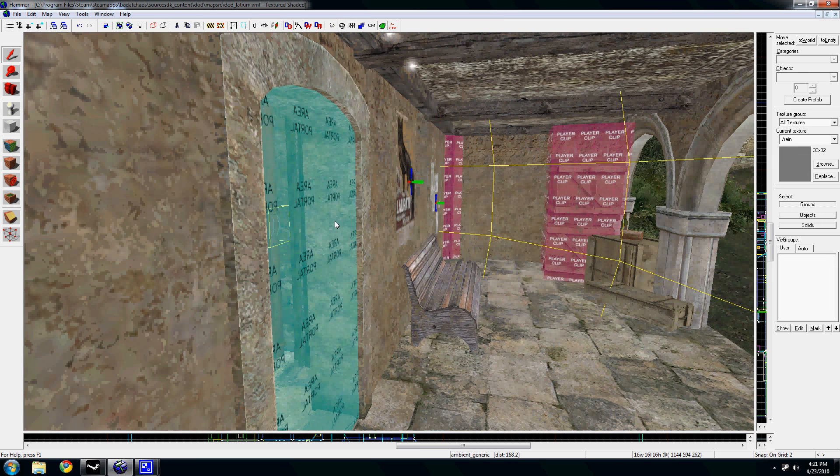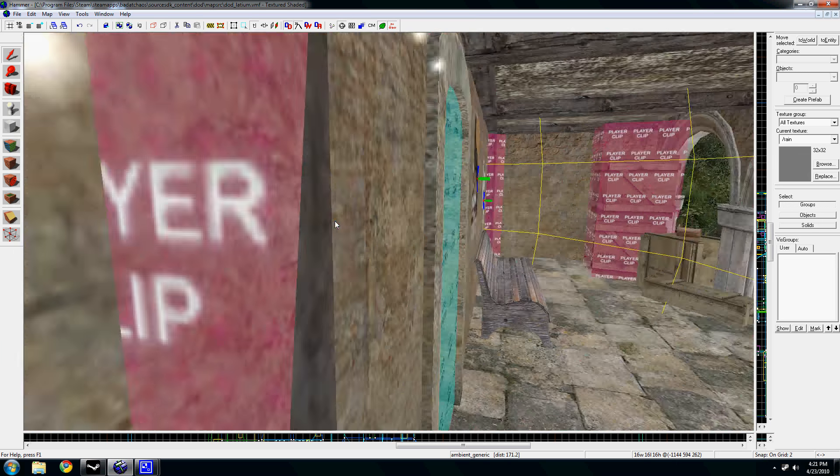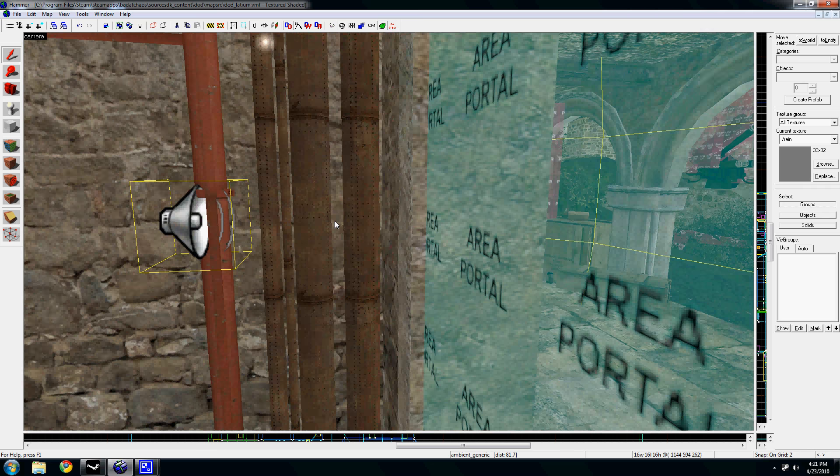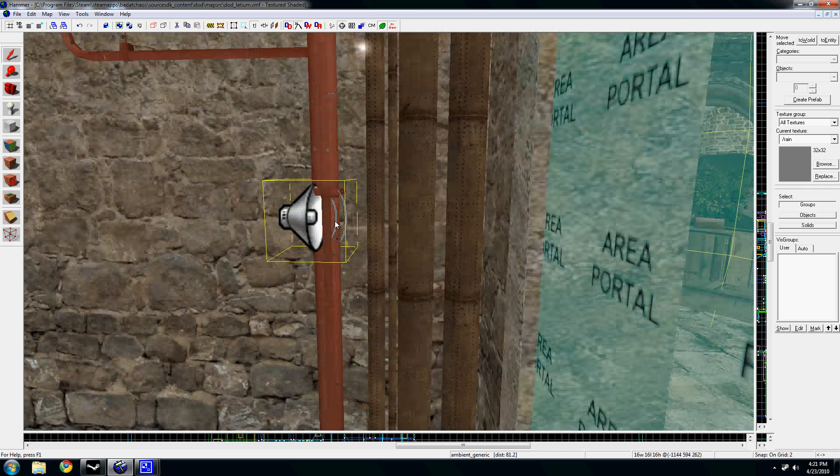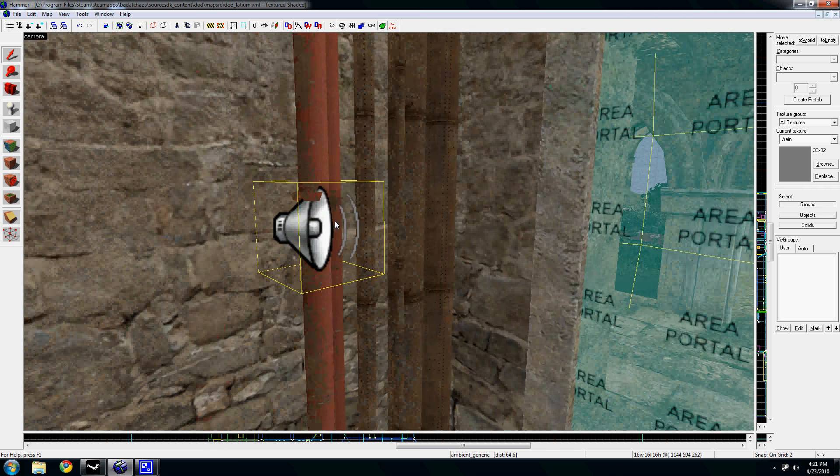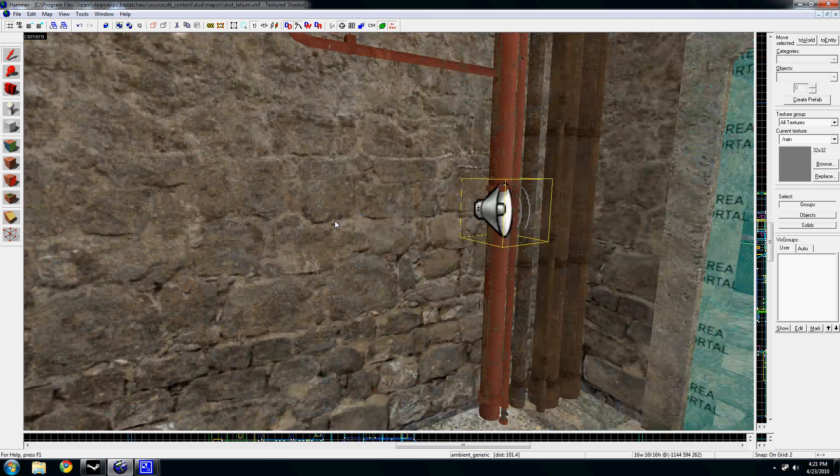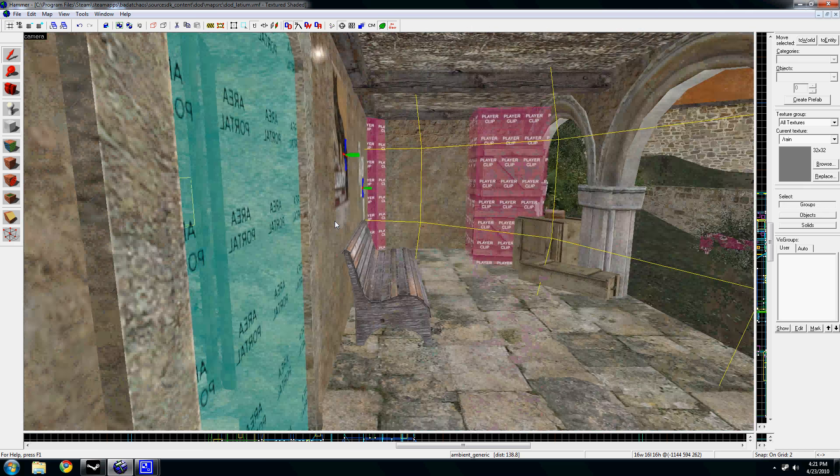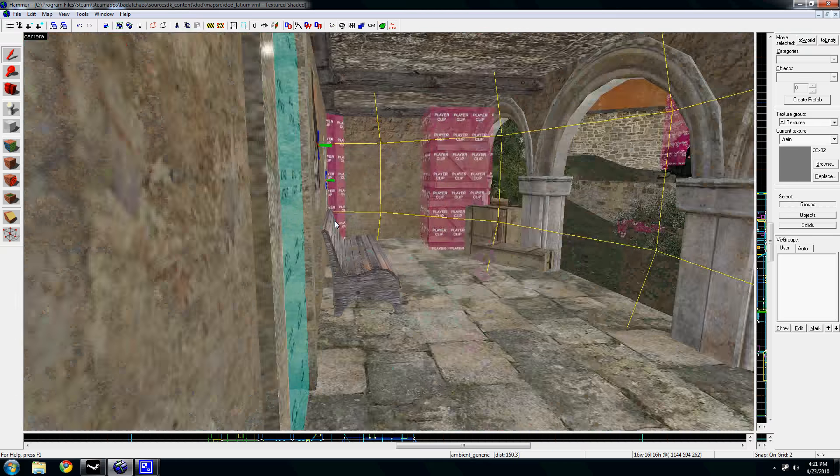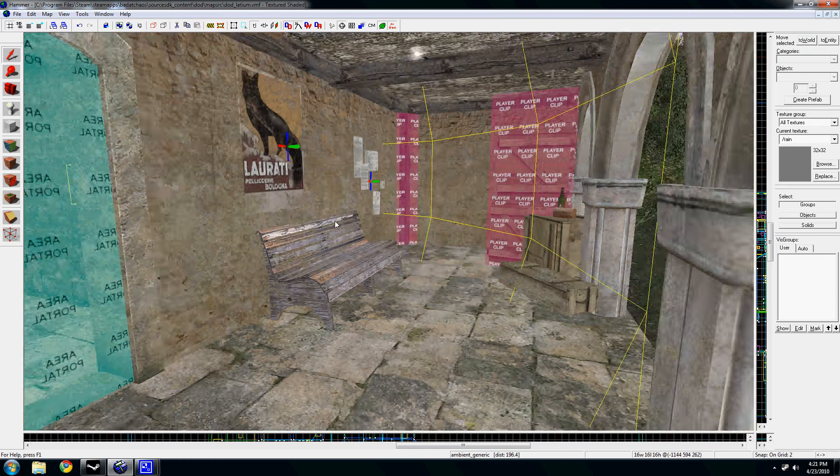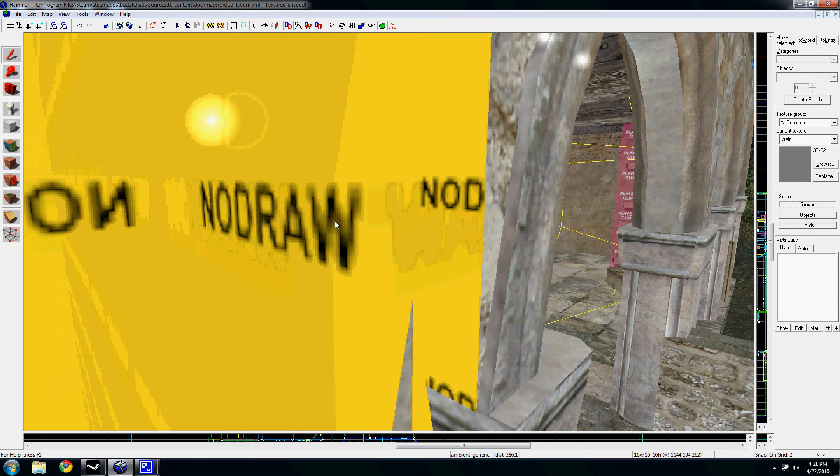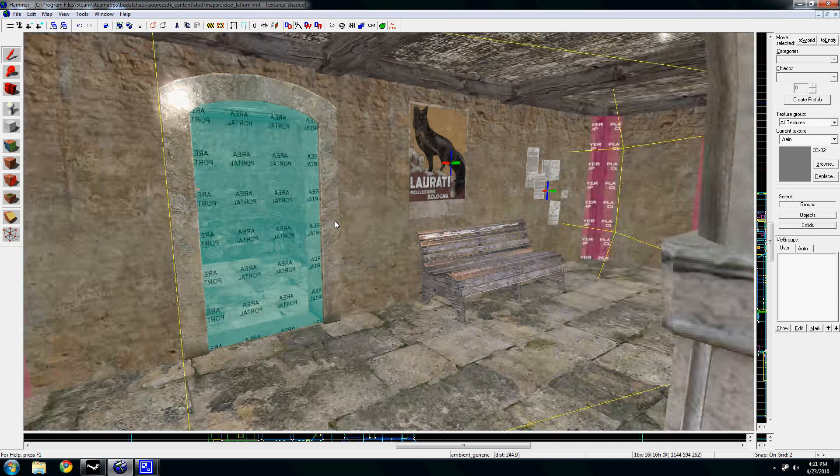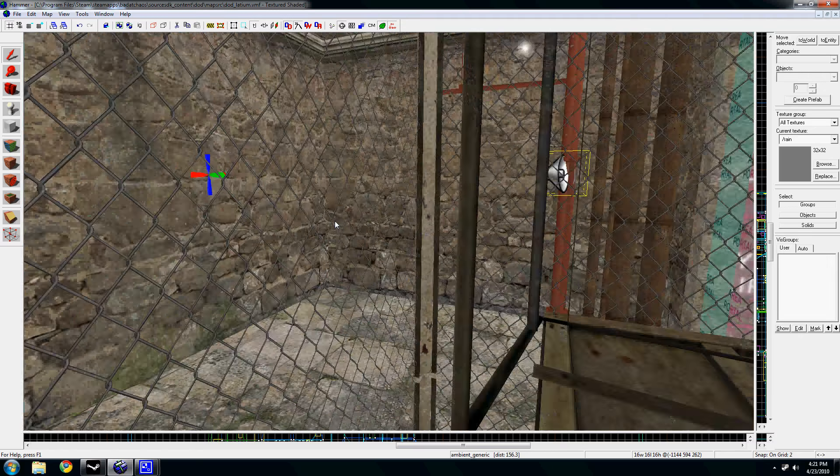Ambient Generics play a particular sound file, either looping or they can be played on a trigger within a designated radius. In this case, I have the radius set to 200 units long.